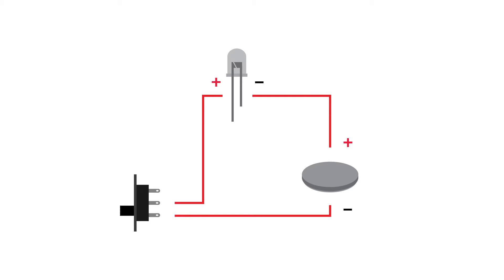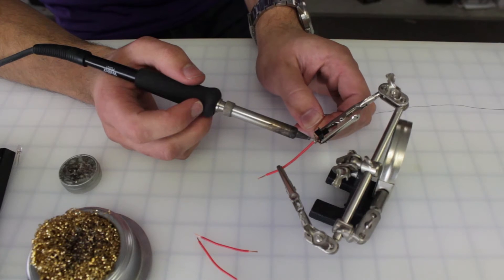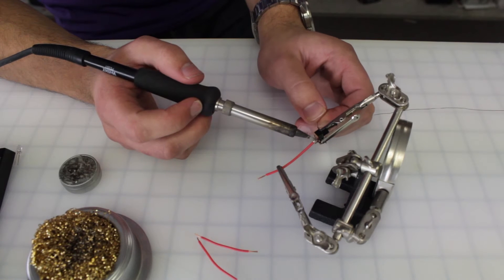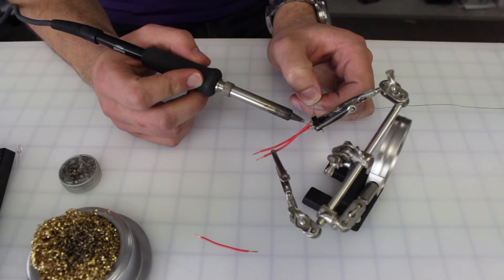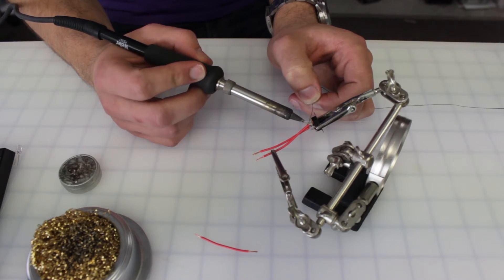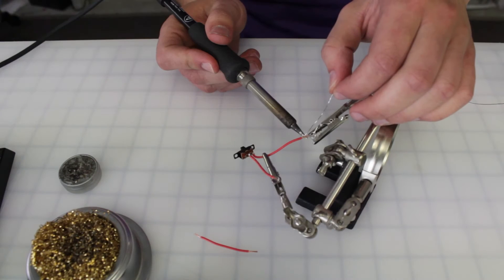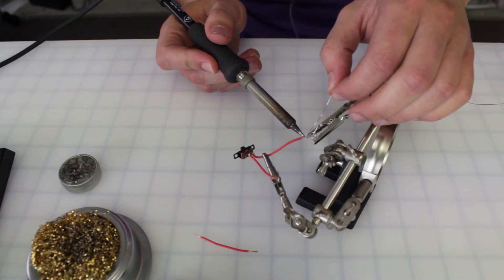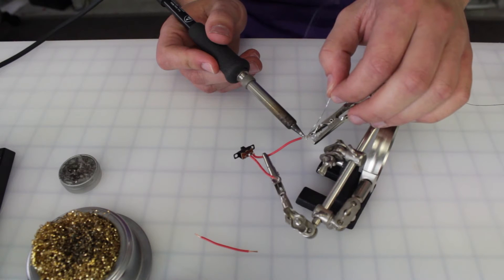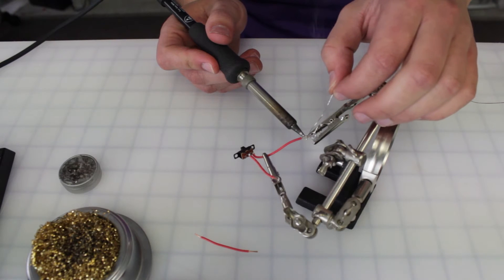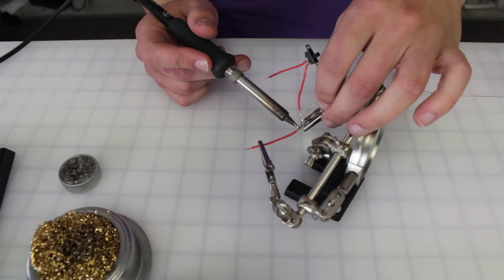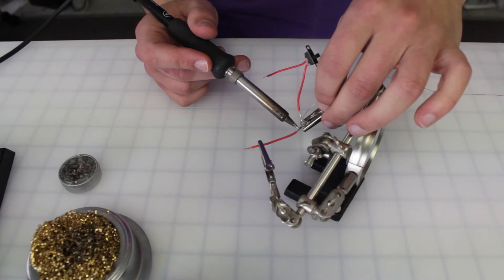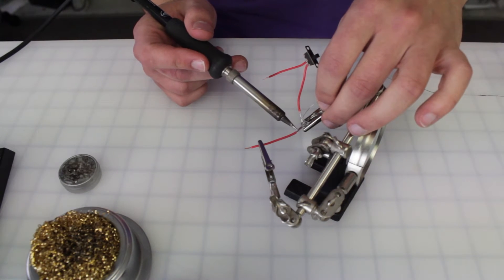Our circuit is going to follow this simple diagram. First we're going to solder two wires to adjacent pins on the switch. Then take a wire from the switch and solder it to one of the pins of the LED. After that attach our last wire to the other pin.